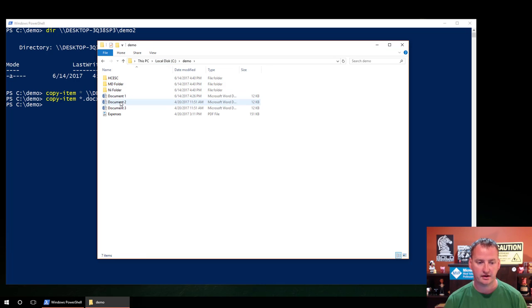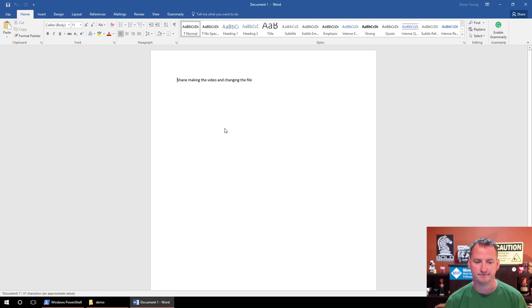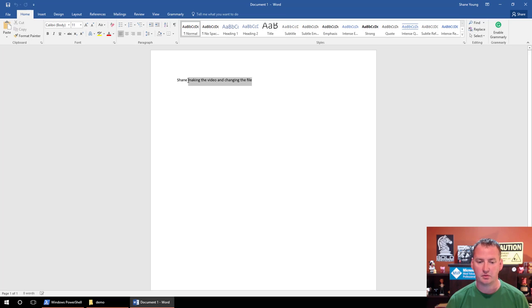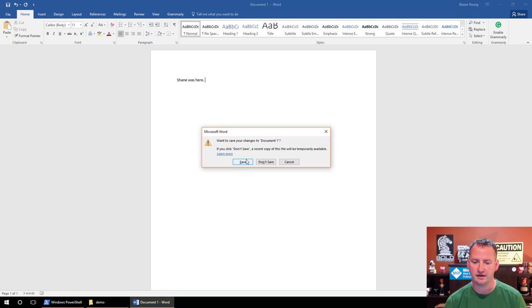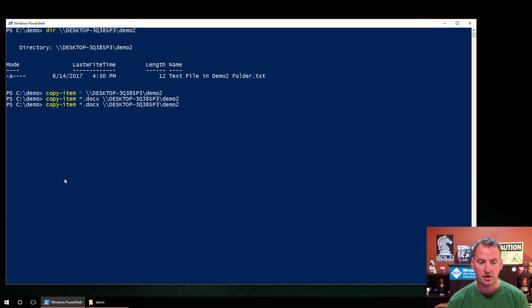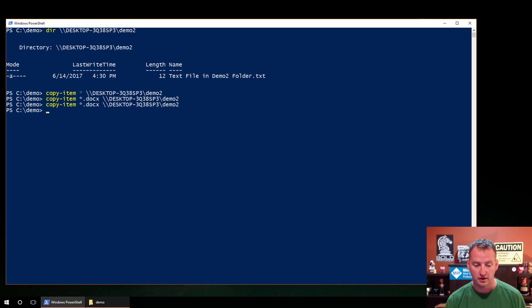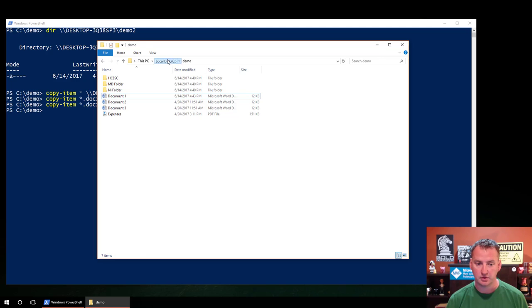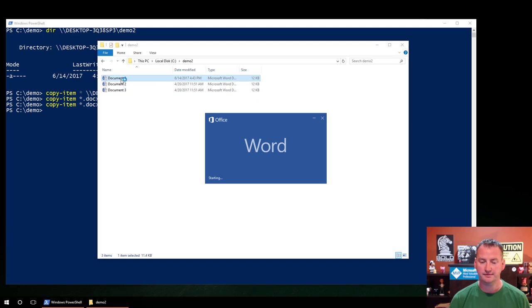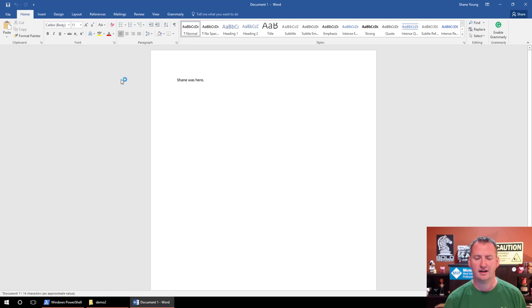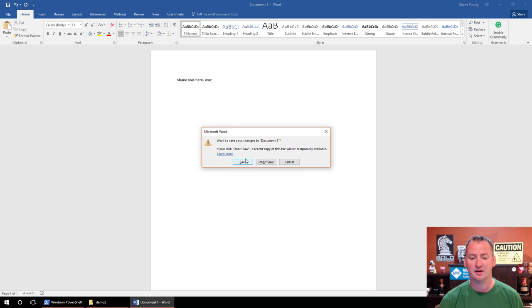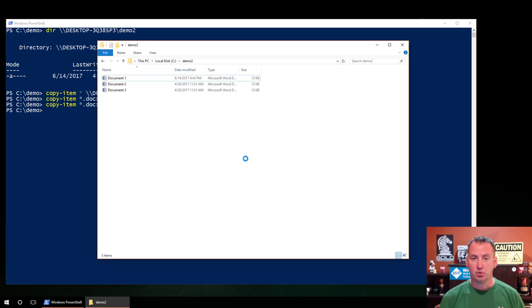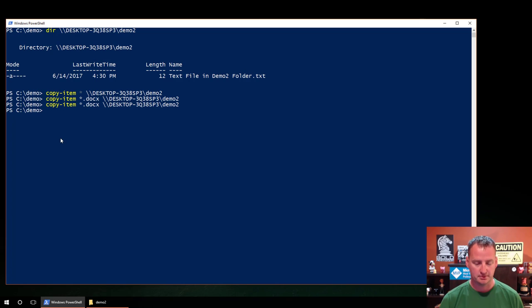We'll go to the C drive over here. We'll grab document one, we'll open it up. Shane making the video and changing the file. We'll just change this to Shane was here. One of my favorite things to write in people's yearbooks a thousand years ago. We'll close that, say save. And then now we'll go over here and we'll just hit the up arrow to rerun our copy. Notice no prompting, no warning about overriding, no asking if we want to, but if you go over to the demo two folder, open document one, it's going to say Shane was here. Just important to understand with copy-item. You're not going to get prompted in any way, whether or not you want to do that.